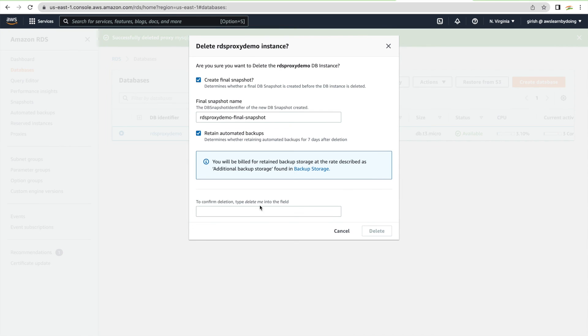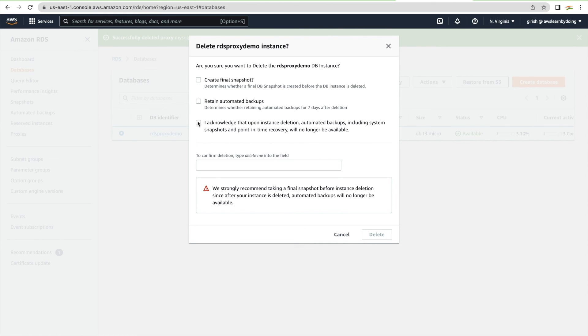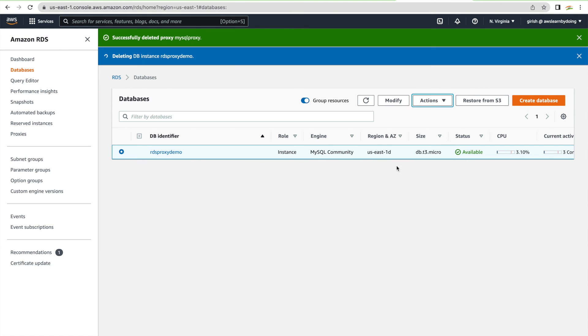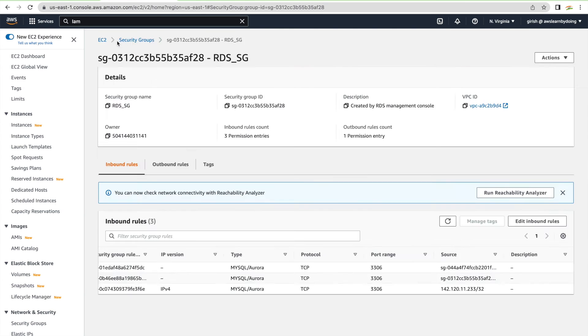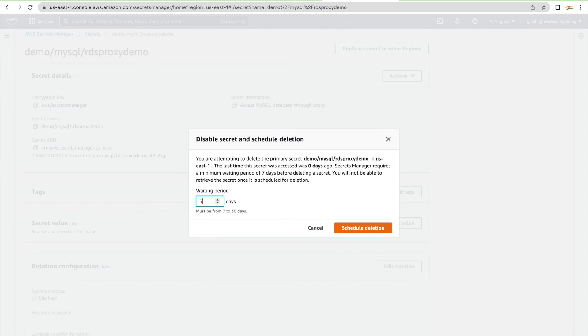We created several resources: an RDS database, RDS Proxy, security group, IAM role, IAM policy, a secret in Secrets Manager, and an EC2 instance — about six or seven resources total. Make sure you delete all of them so you're not paying for anything. I hope you learned something new today. If so, please like, share, and leave comments. Don't forget to subscribe — see you in the next tutorial!